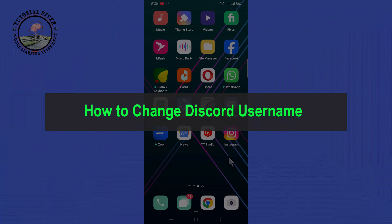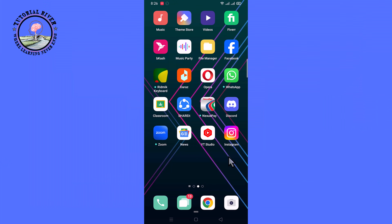Hello everyone, welcome back to my channel. In today's video I'm gonna show you how to change your Discord username. First of all, open a Discord account.